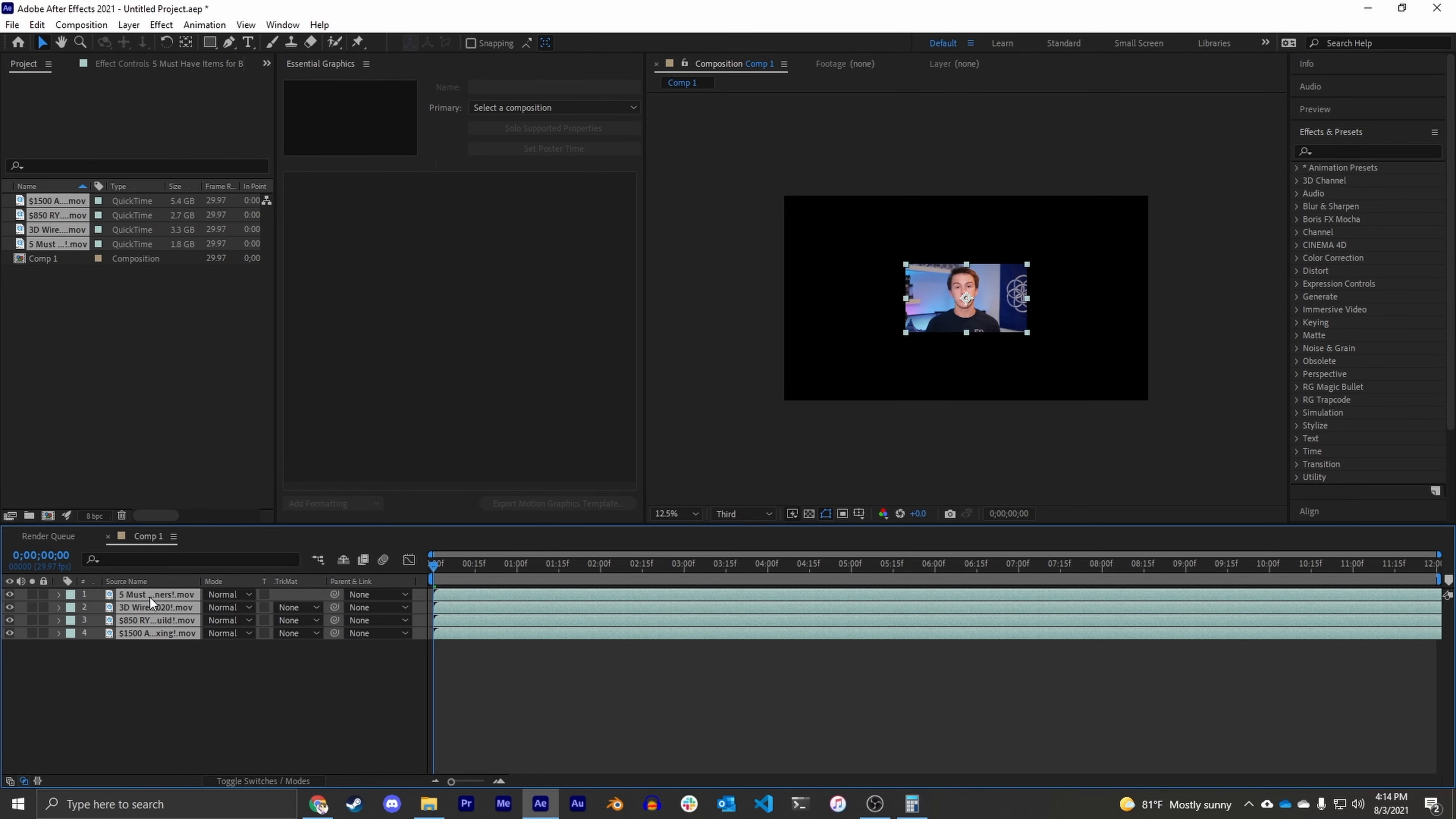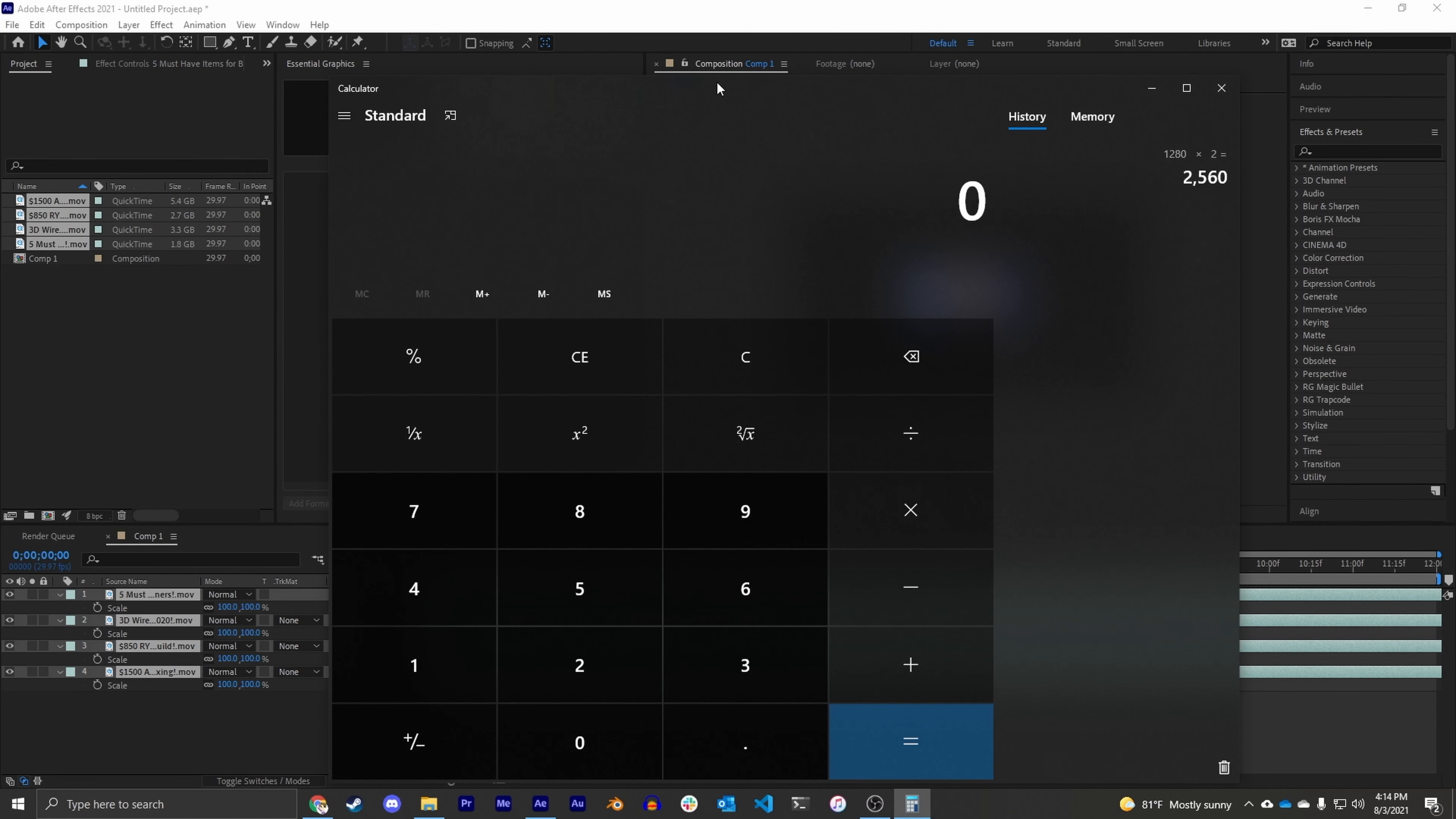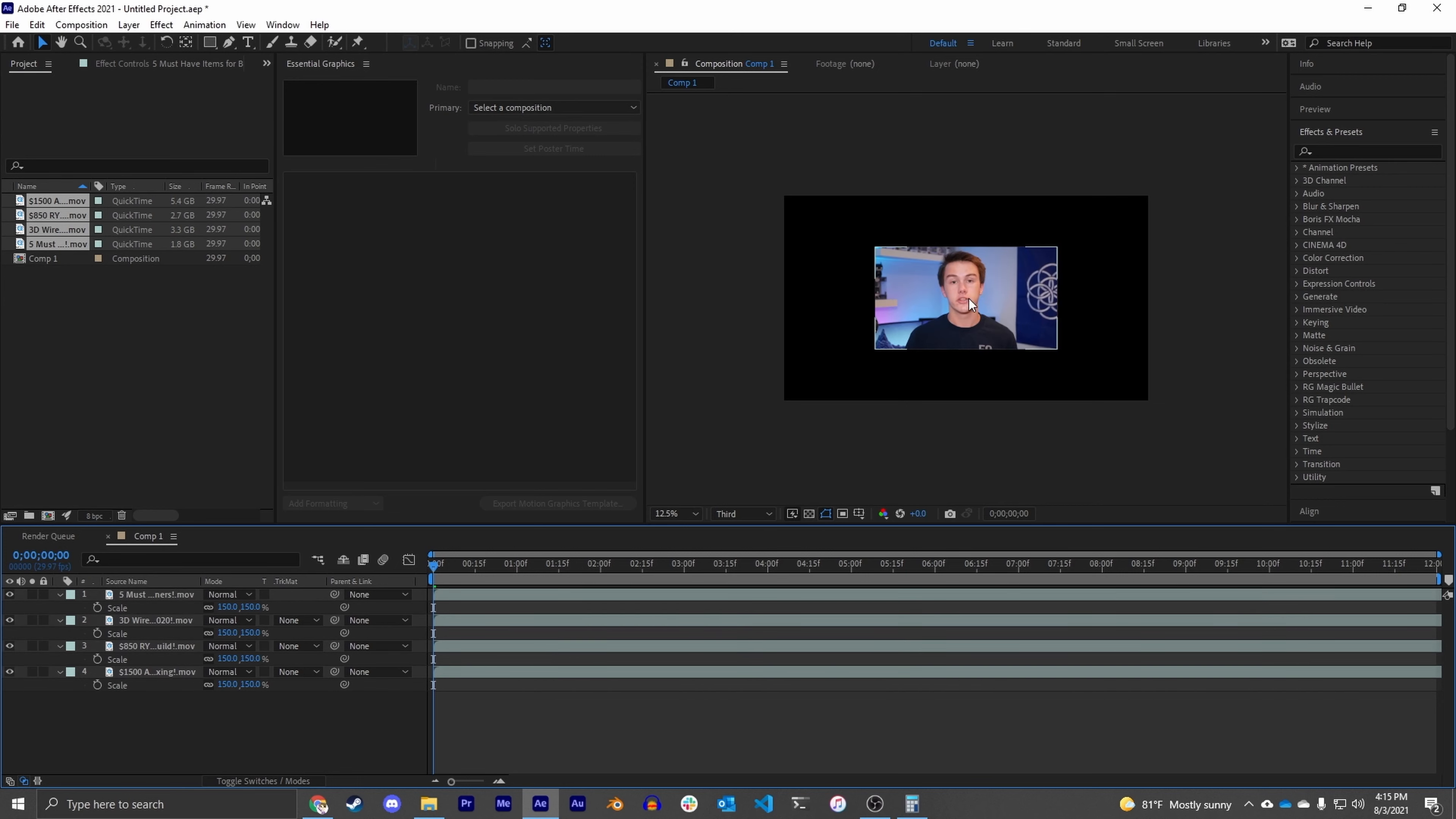So we can change the scale by selecting all of our sources, hitting S, and then we have to calculate how much we have to scale up the video. So I know I need the width to be 1920, and I know the current width is 1280, so we have to increase it by 150 percent. So now you can see the video is more appropriately scaled to fit in each quadrant of the frame.